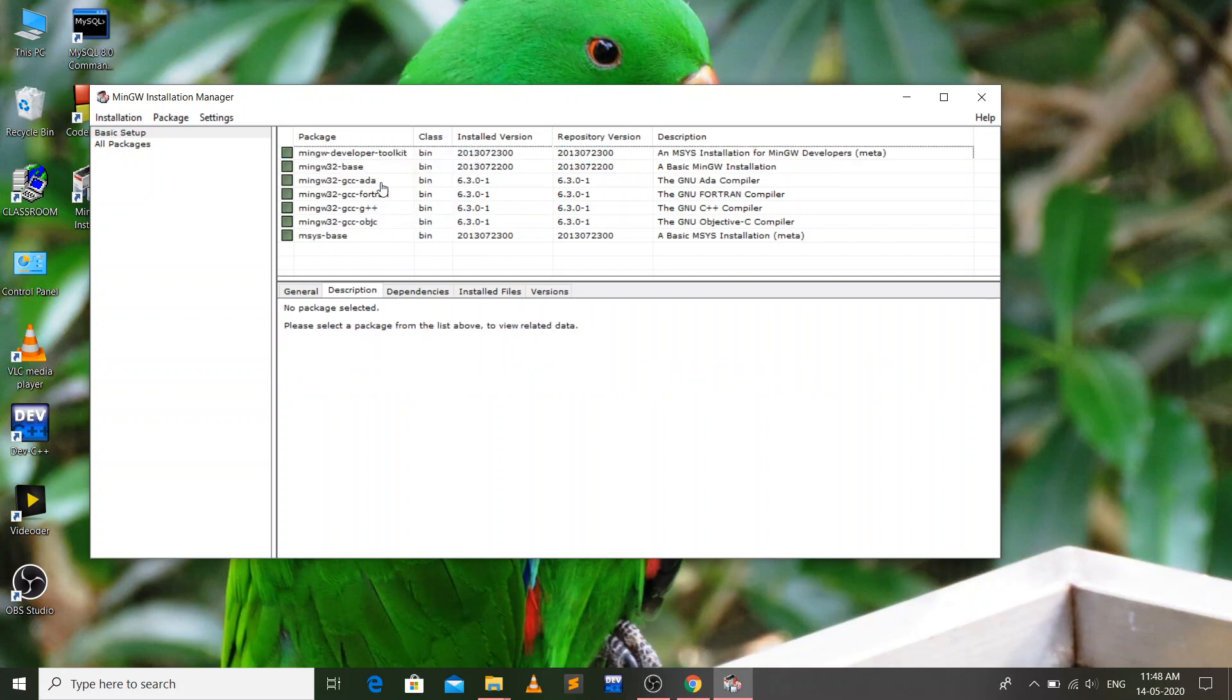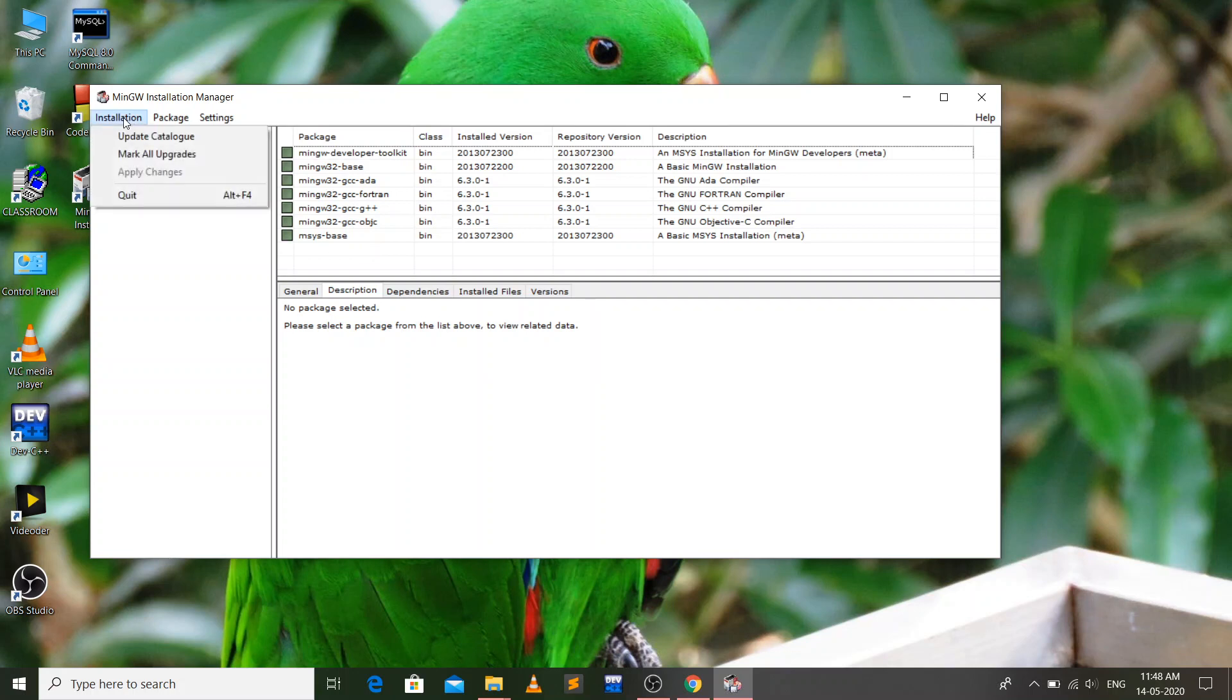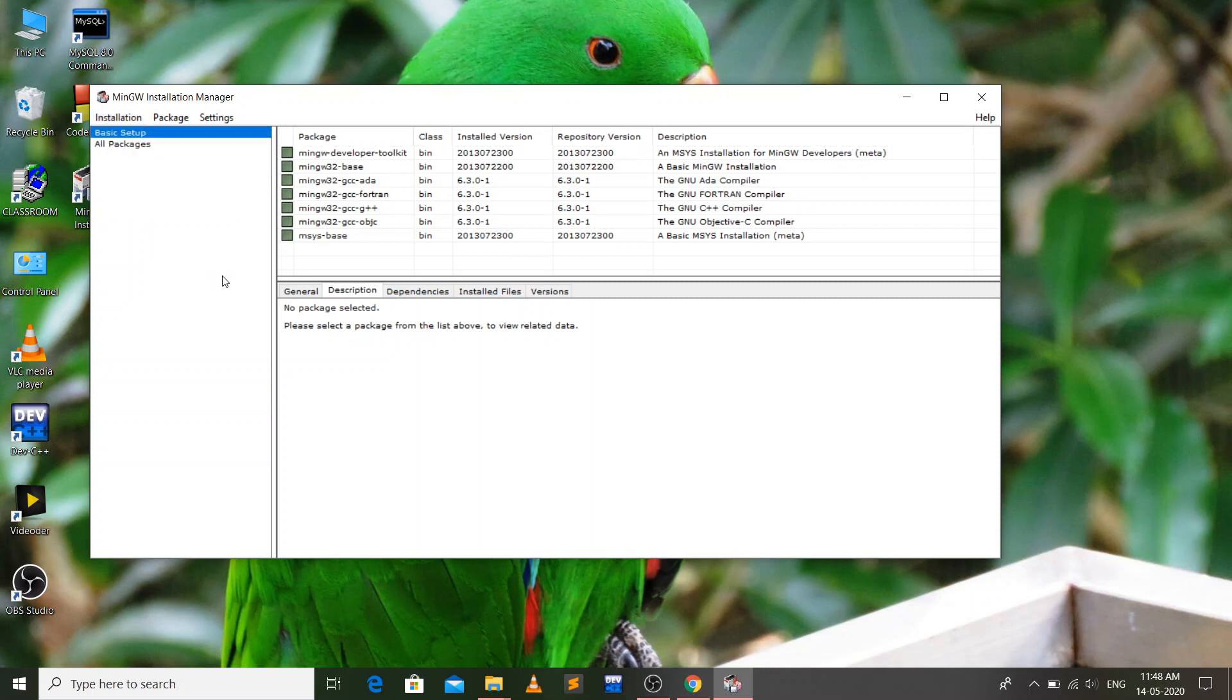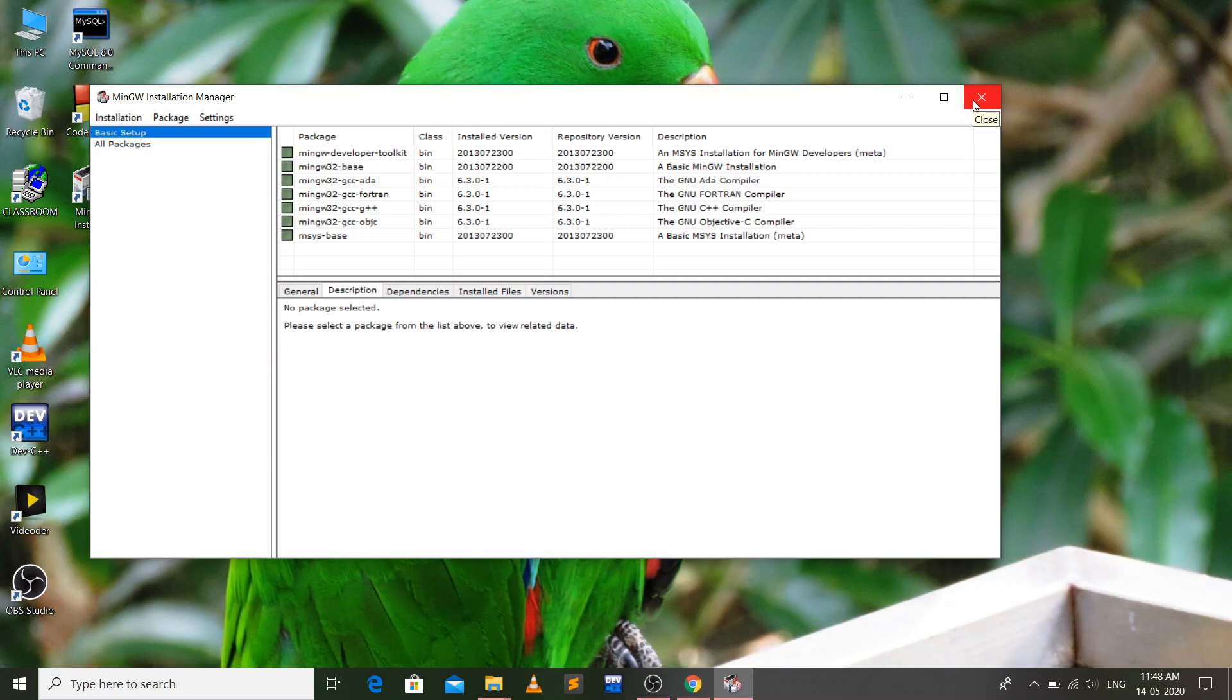After that, you have to go to the installation and click on apply changes. When you click on it, the process will begin and download will start. It will take some time, so have patience. Once all these packages are installed on your system, you can close all the windows.